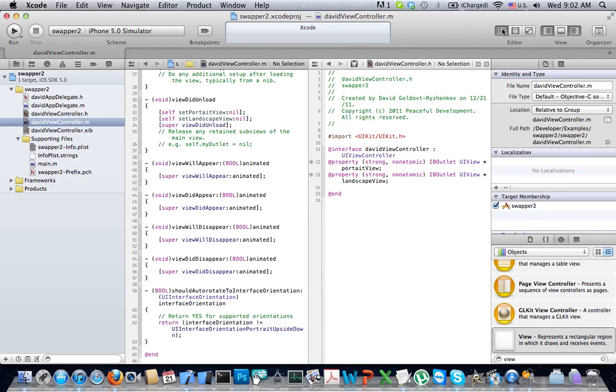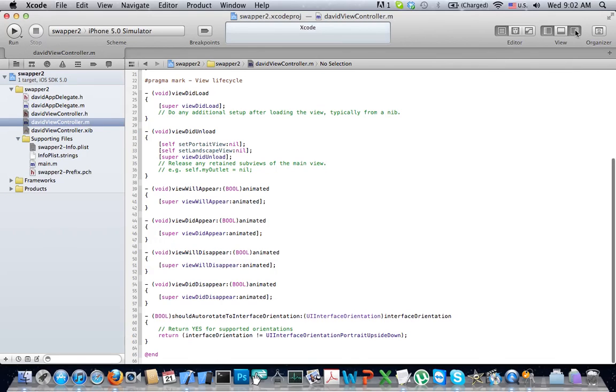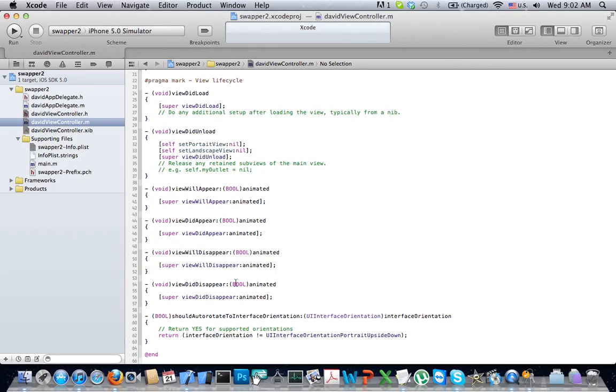We don't need to split screen, so we give ourselves more real estate. And we really don't need the properties view either. So the first thing we're going to do is find out what orientation the iPhone is in.